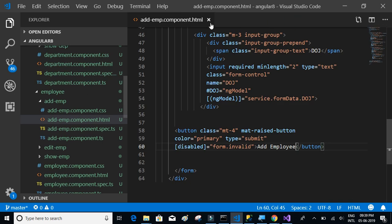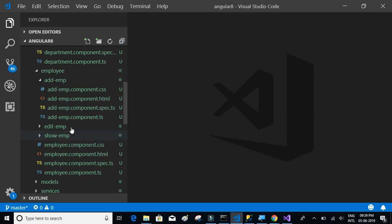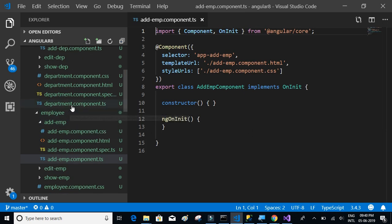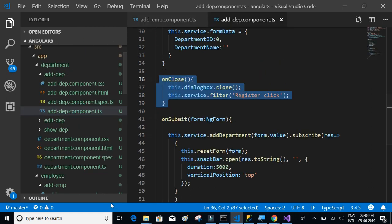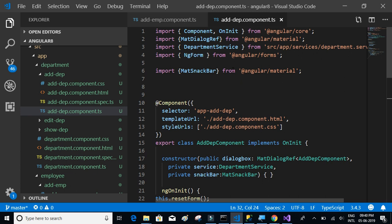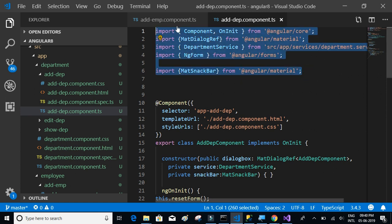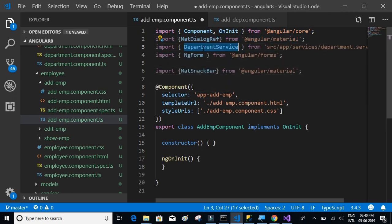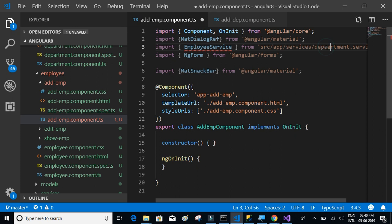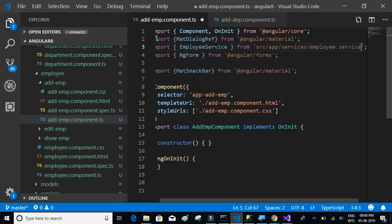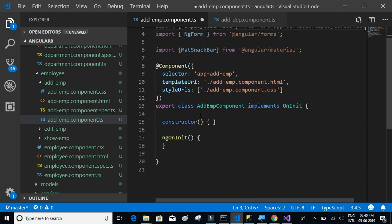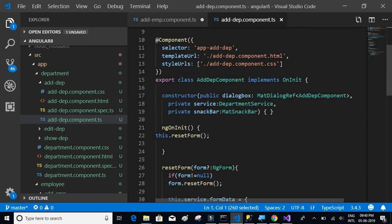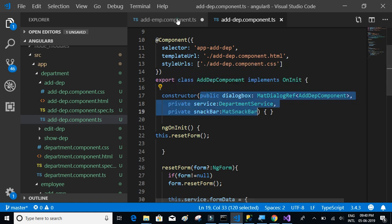Now let's go back and open the add employee component TypeScript and the add department component TypeScript. Let's see what things we want to import. Let's copy the entire thing from add department and paste it into the add employee component. The thing we want to change is this should be employee service instead of department service.